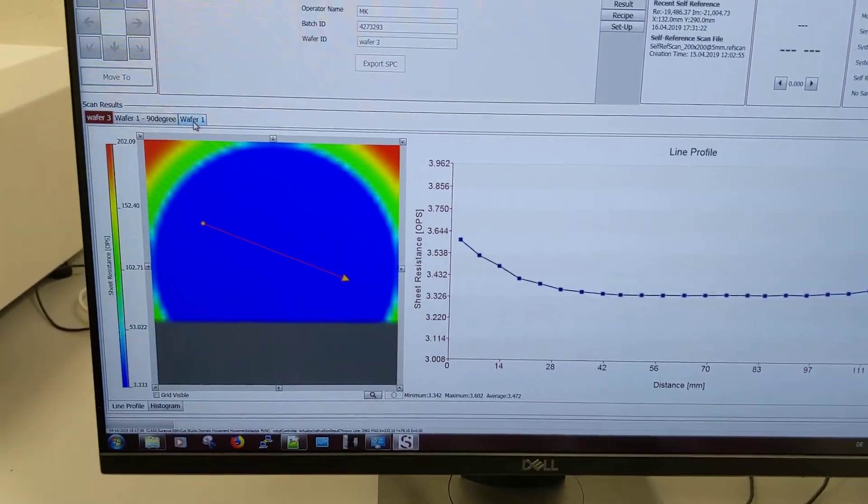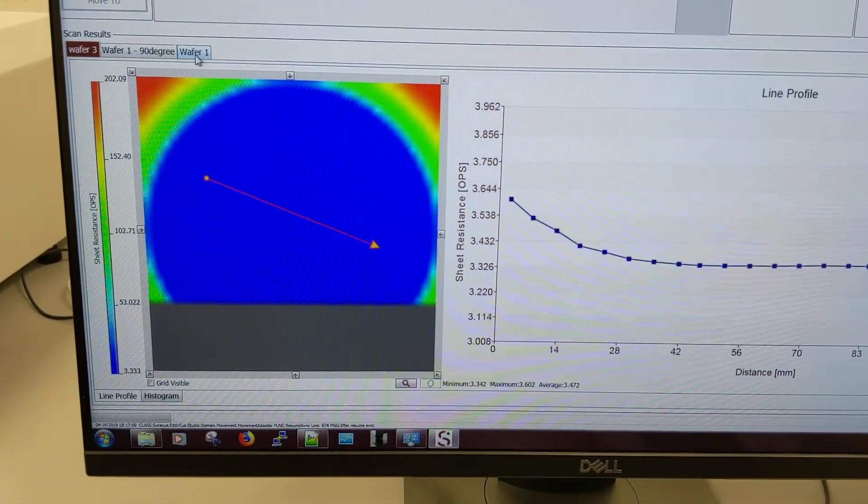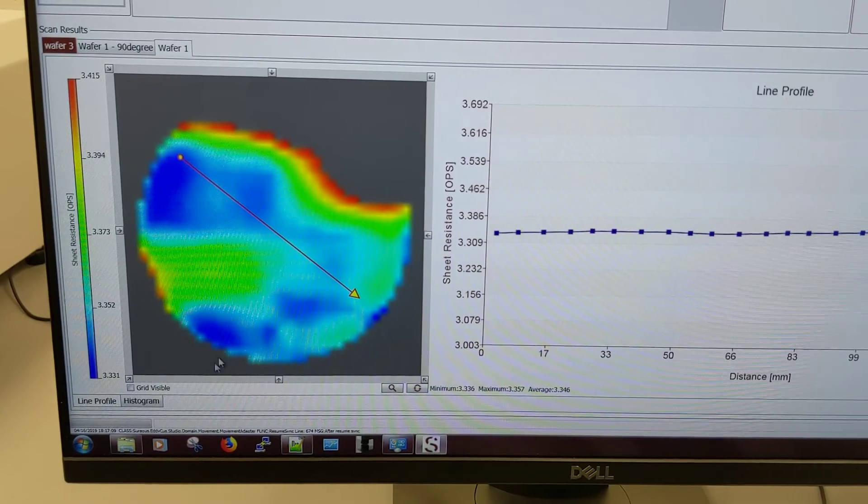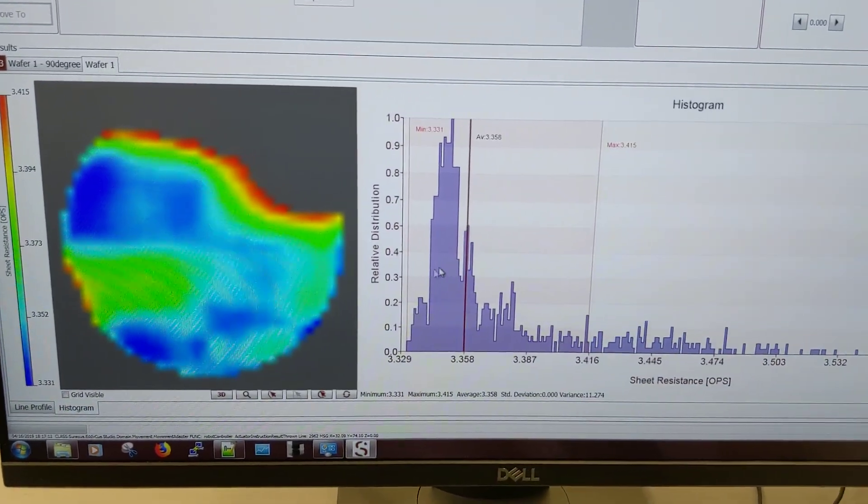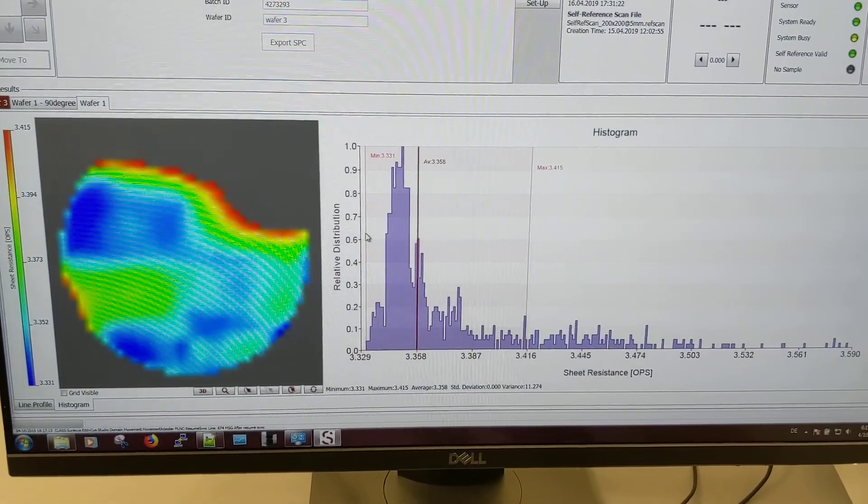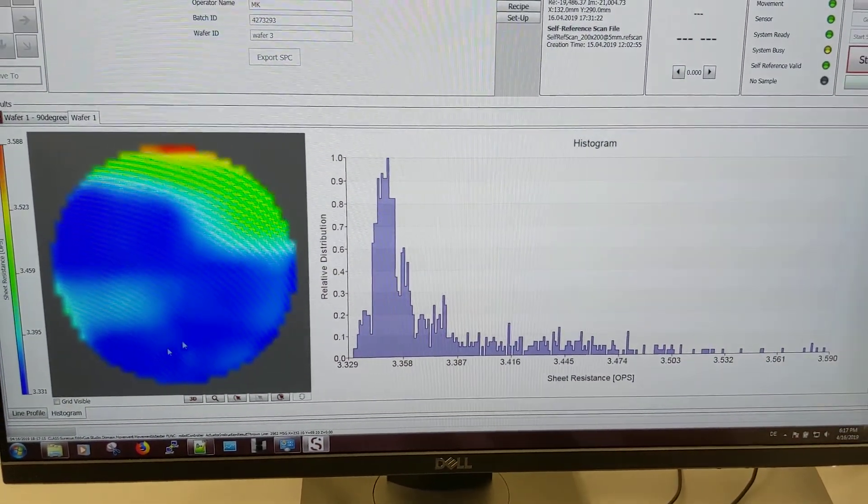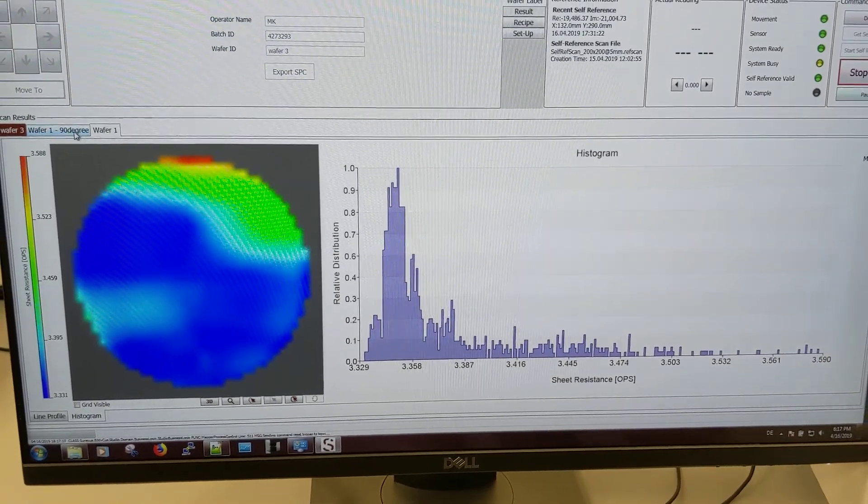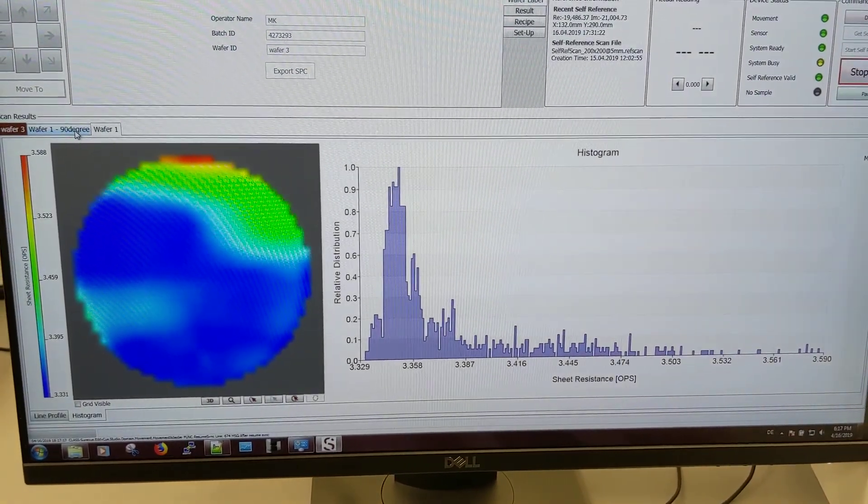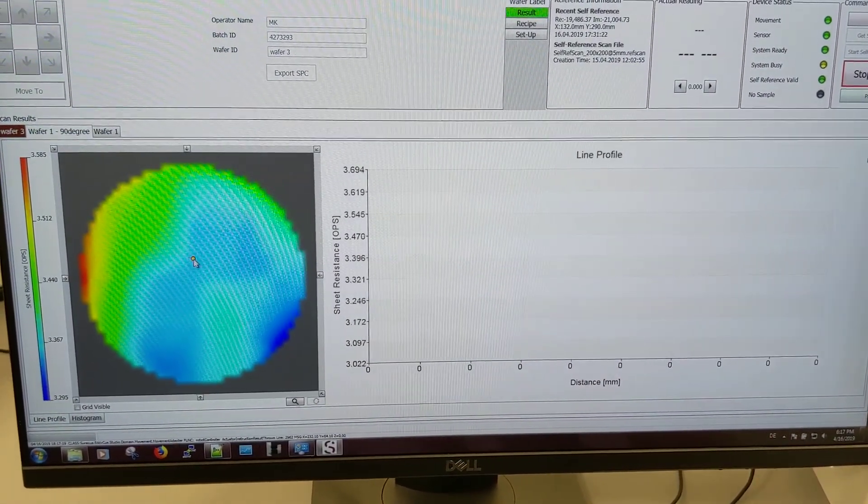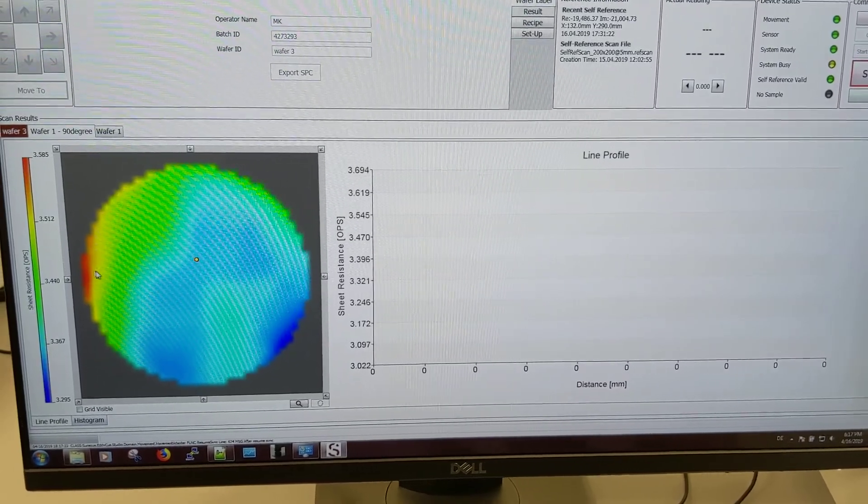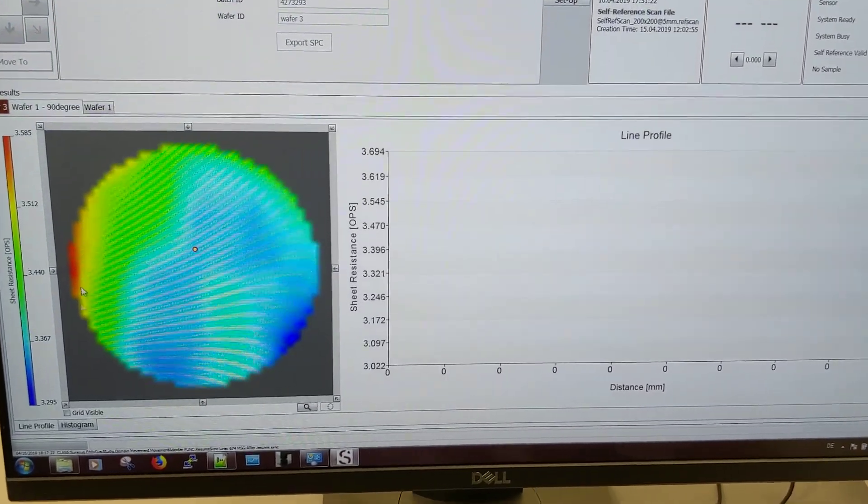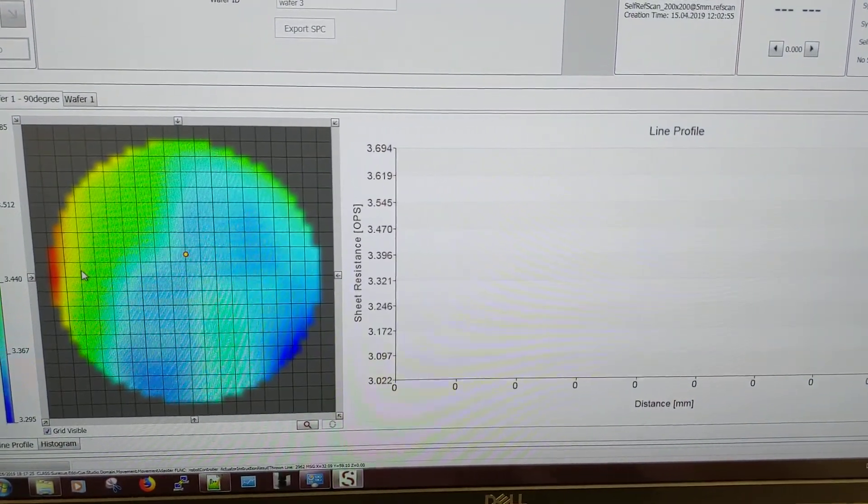Very important for these kind of tools is the repeated measurement. So what we have done here before is we have rotated the very same wafer by 90 degrees. And you see that it is the same values. So if you just turn on the grid.